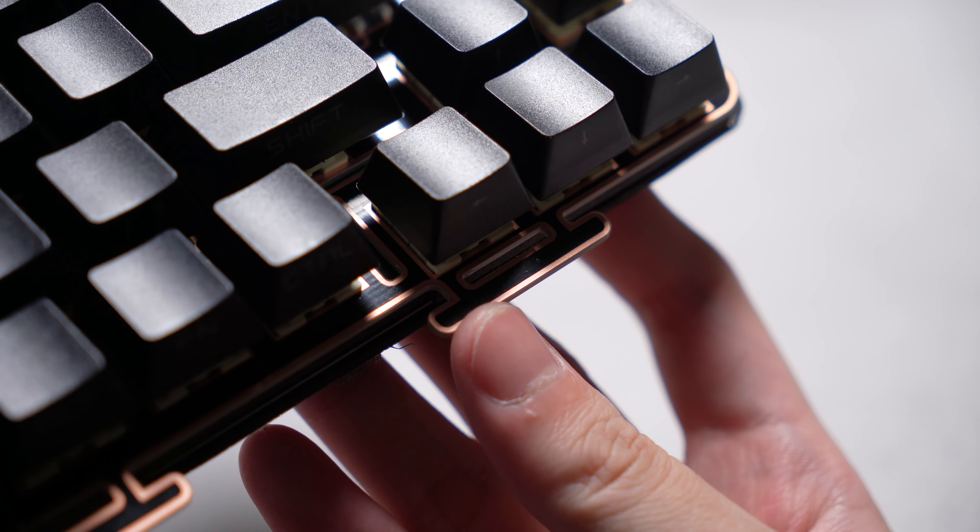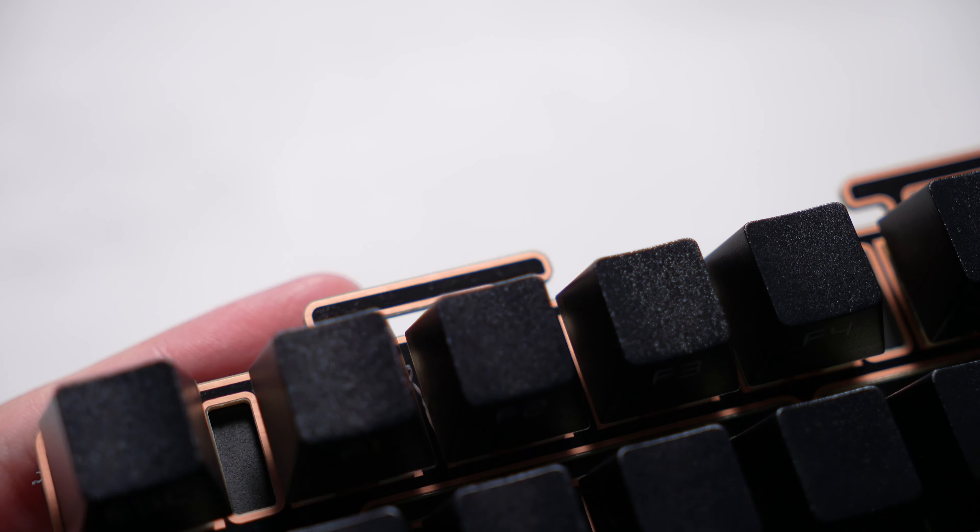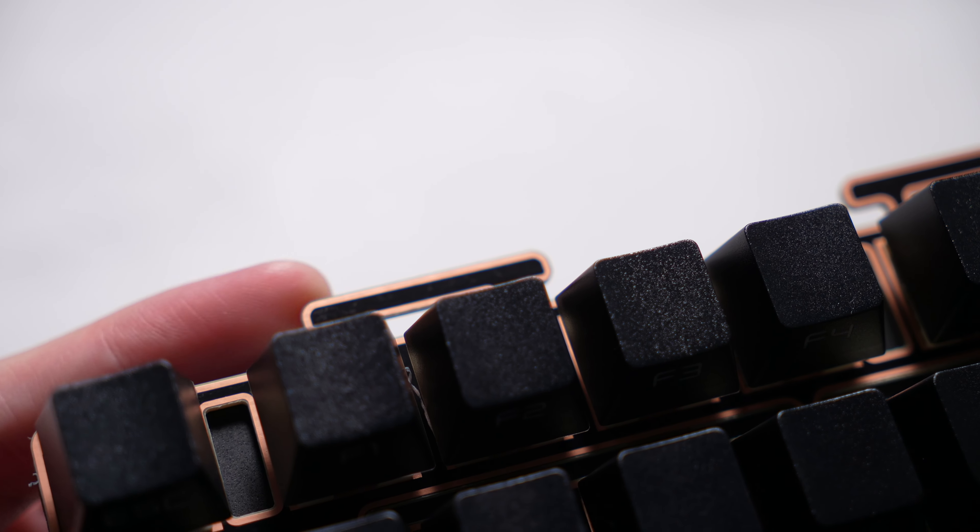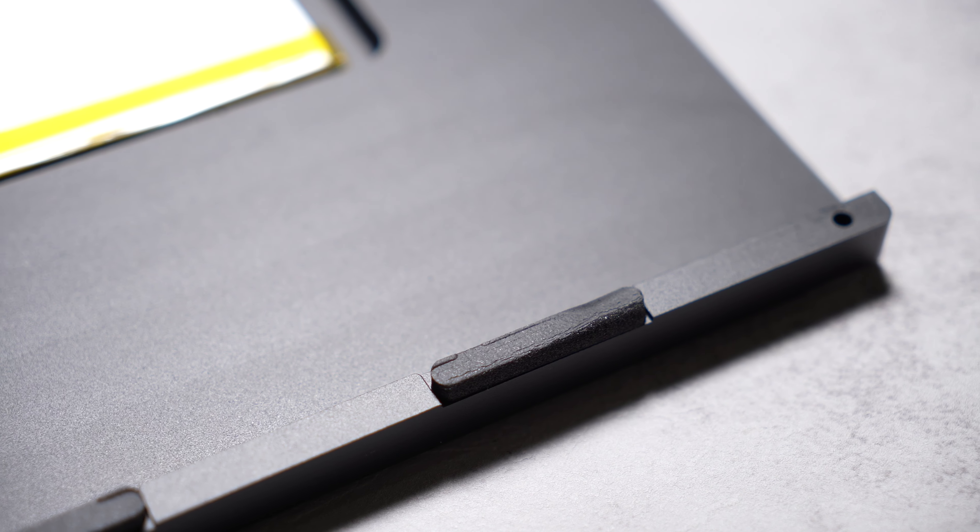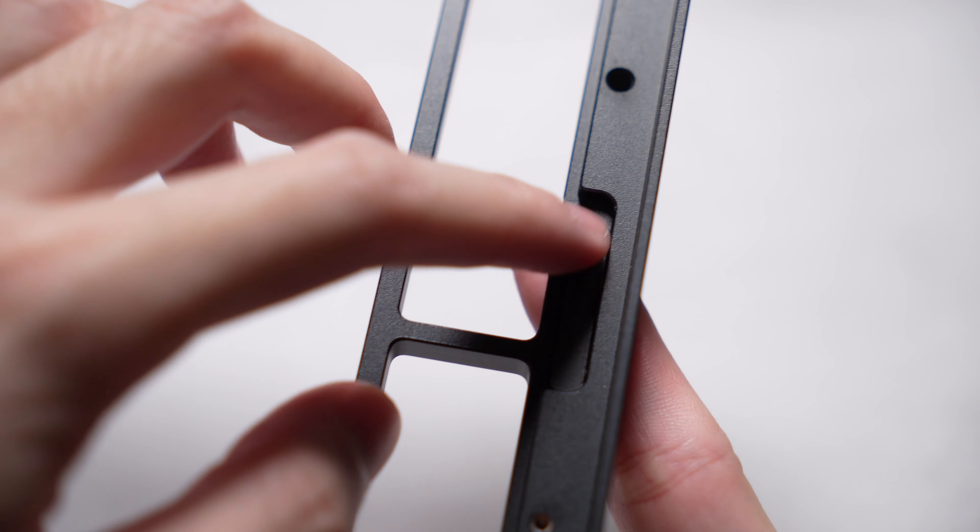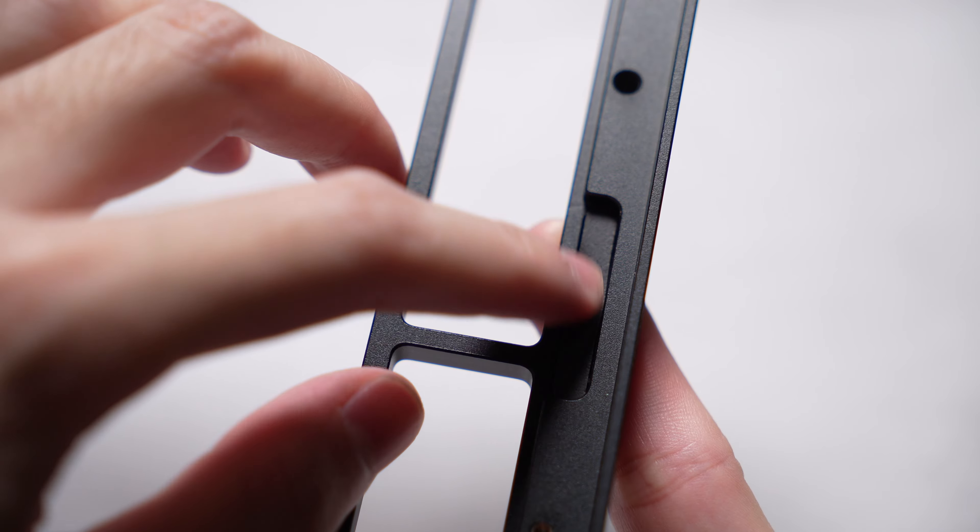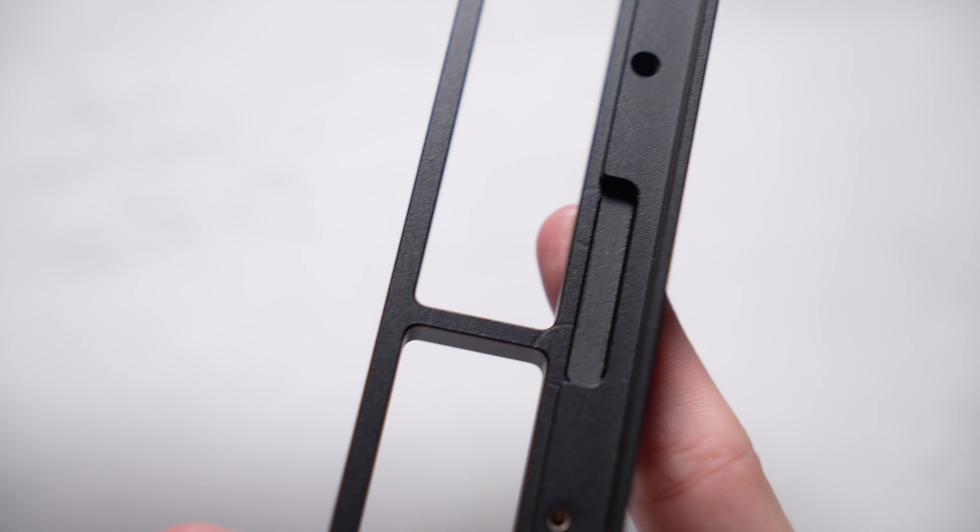Anyways this board offers a gasket mount build, where the Poron gaskets are not seated on the plate, it is sticked on both the top and bottom casing instead. That's enough, let's go through a sound test first.